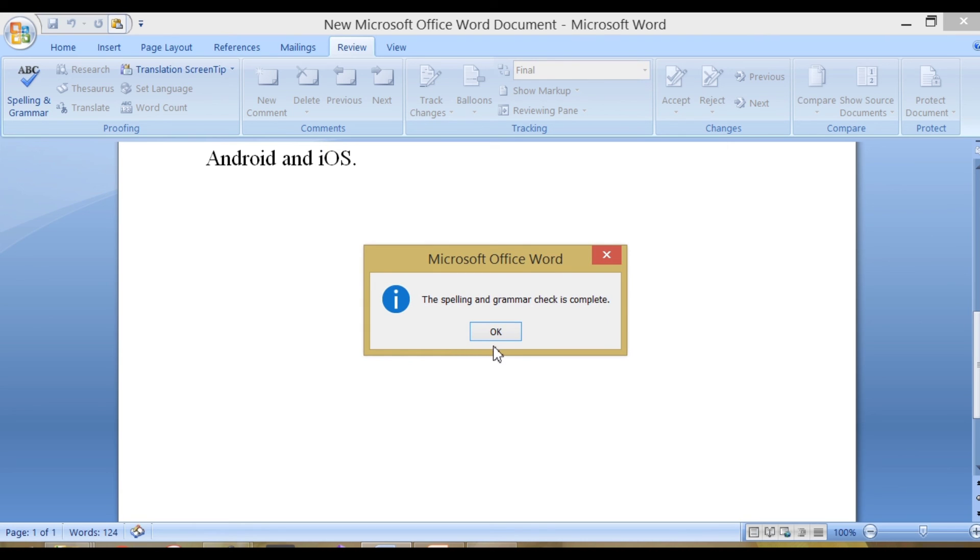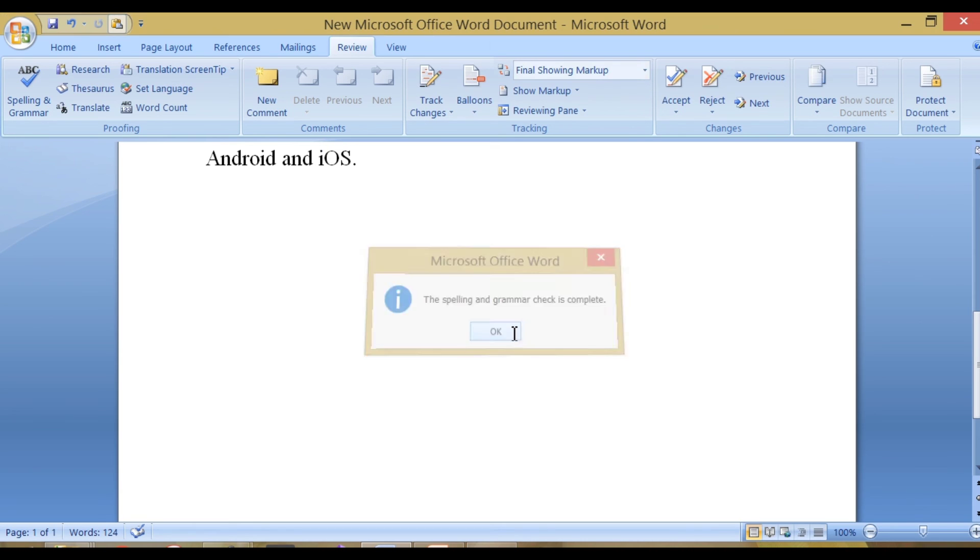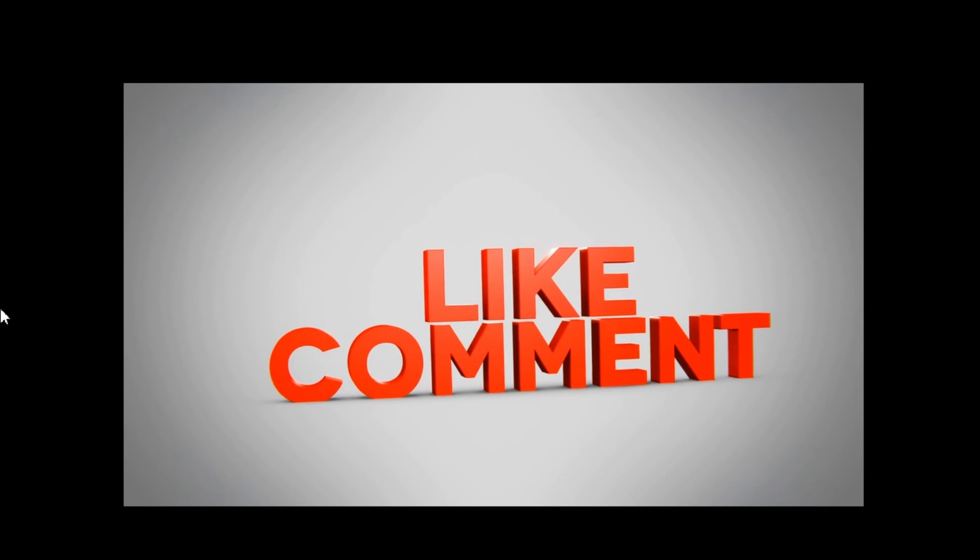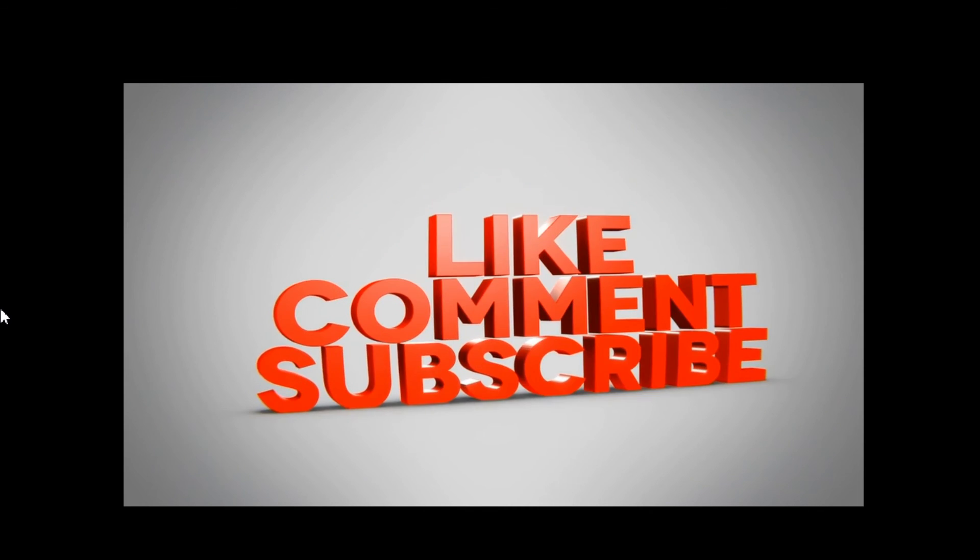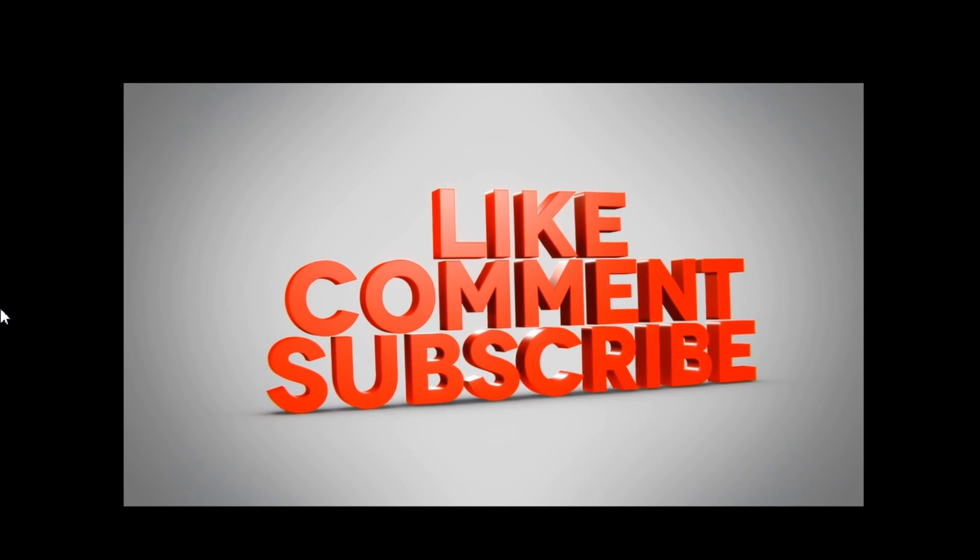Click OK. If you enjoyed this video, give it a thumbs up and leave a comment below. And don't forget to subscribe. Bye.